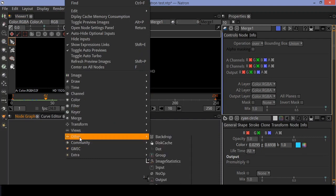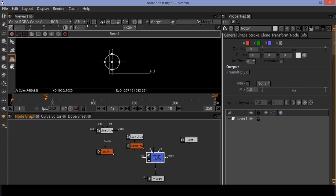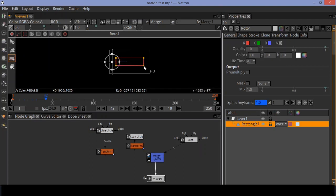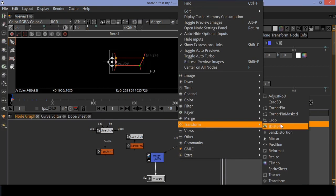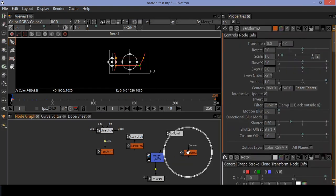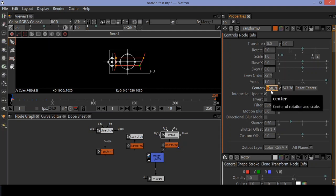Now create another roto node and draw a rectangle. Morph the shape of the rectangle. Now create another transform node and connect it to the rectangle node.